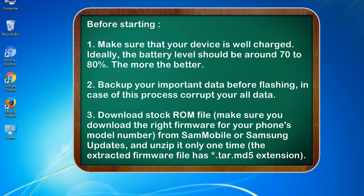2. Back up your important data before flashing, in case this process corrupts your old data.